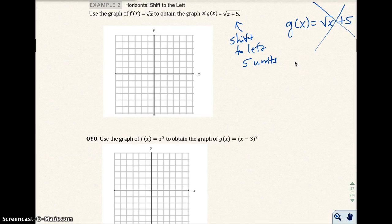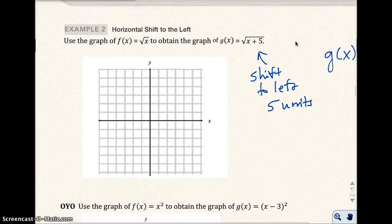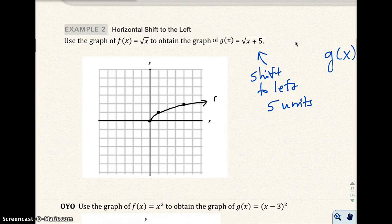Let's go ahead and start by graphing the common graph, the square root of x, which you can memorize or make a table in your head. So (0, 0), (1, 1), and the square root of 4 — so x is 4, square root of 4 is 2. There's the f(x) function.